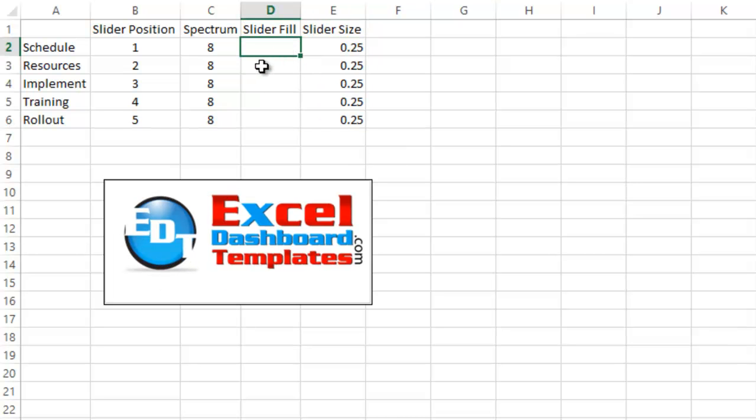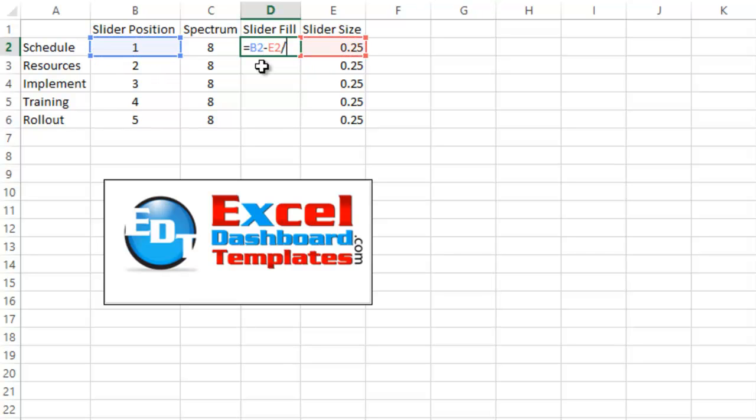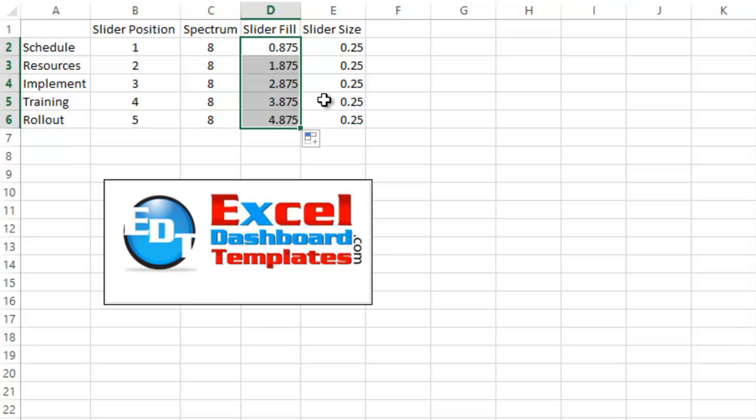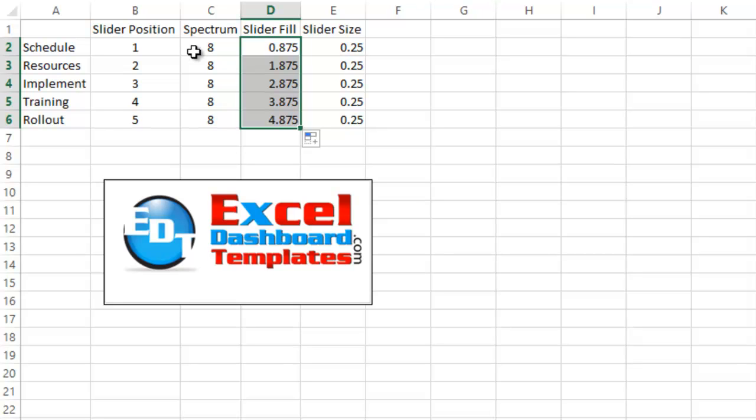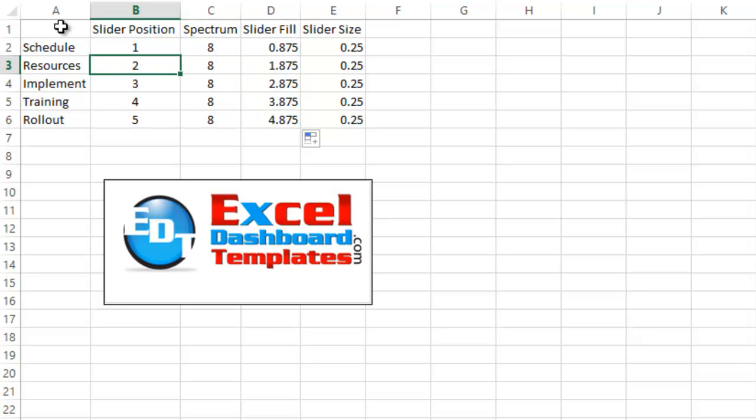Now our Slider Fill, this is going to be a blank column, our bar that will fill in and move the slider around and make it look like it's floating, and we're going to say that this is equal to the slider position minus half the slider size, so minus E2 divided by 2, and that's .875, so we can go ahead and move that down. What that's going to allow is the slider to fit directly on the point of our slider position that we want.